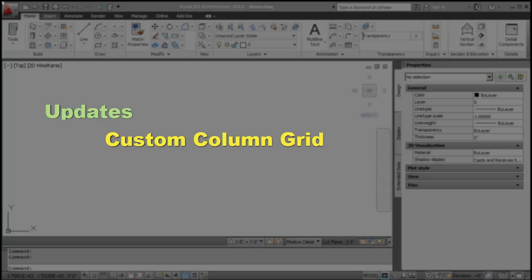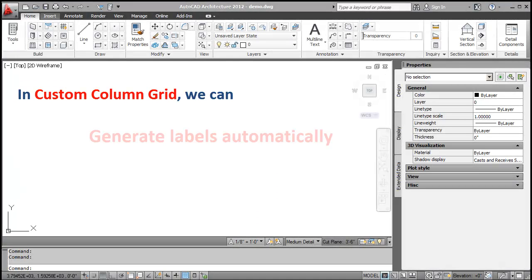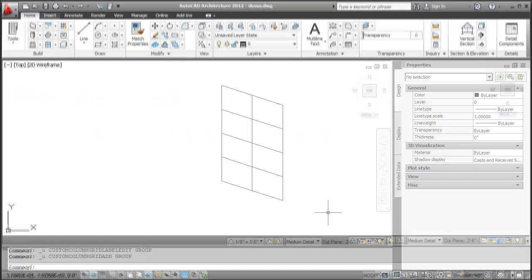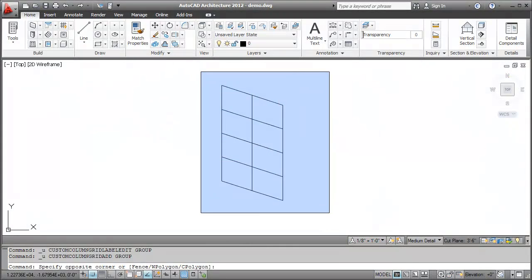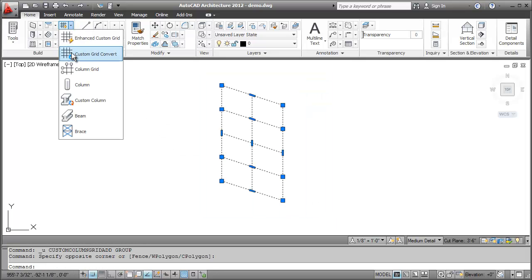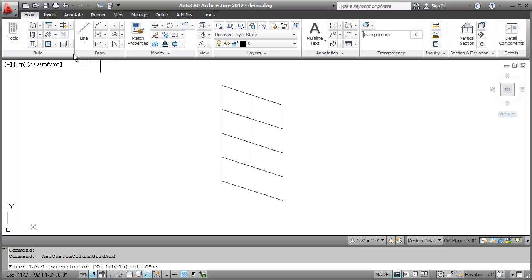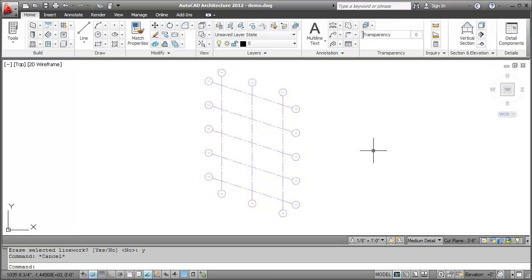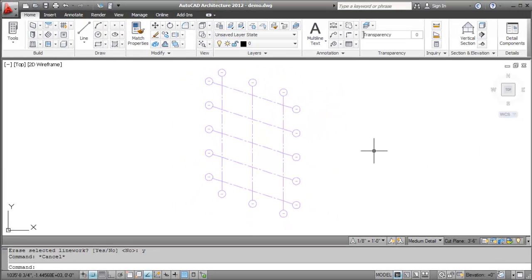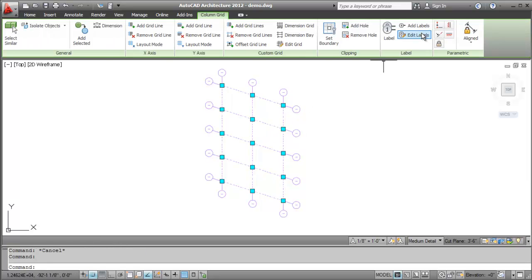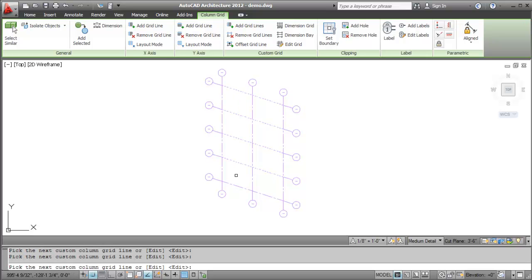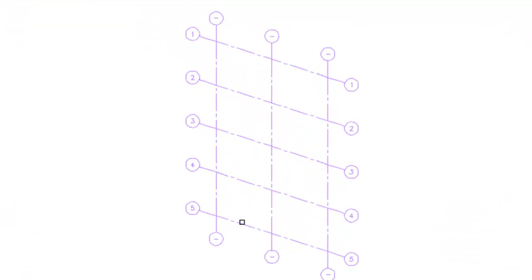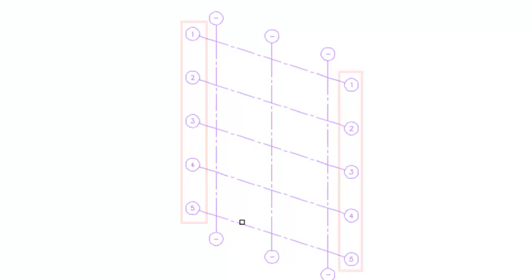Now, let's review the updates to Custom Column Grid and Enhance Custom Grid. In Custom Column Grid, we can now generate labels automatically. I'll first select the linework that we want to convert to Custom Column Grid. I'll click the Custom Grid convert option in the ribbon. I'll press Enter to accept the default extension value for the length of the bubble from the grid. Notice that the labels are generated on the Custom Column Grid without a value. To add a value, I'll select the Custom Column Grid and click Edit Labels. Next, I'll select the grid lines one by one. I'll enter the initial value for the label and press Enter. Notice that the label values are automatically generated according to the order in which we select the grid line.